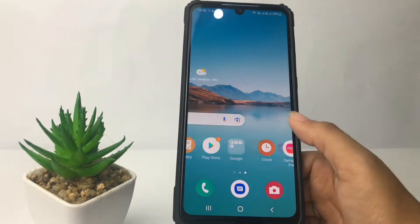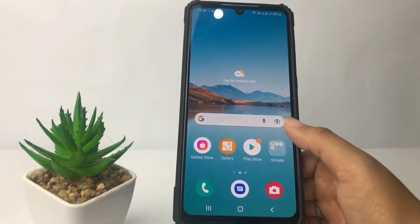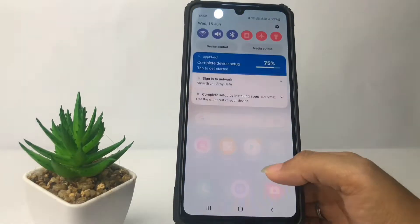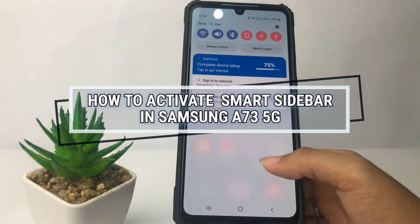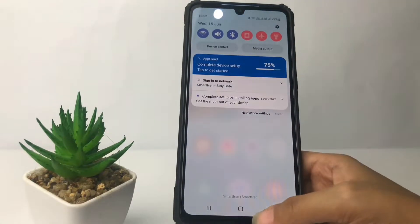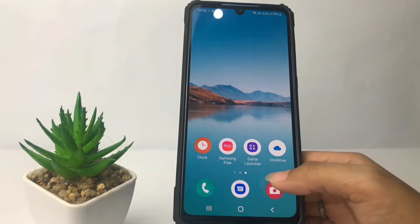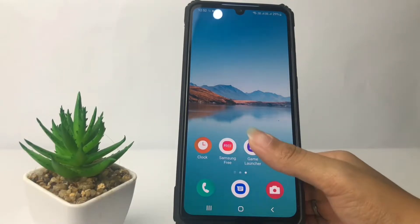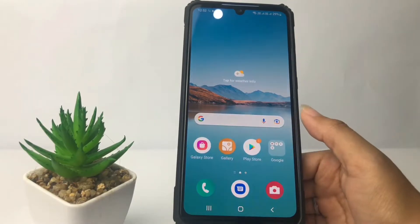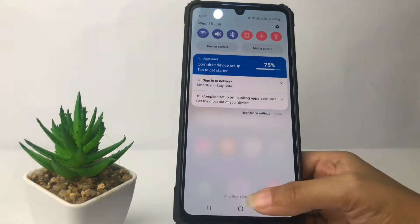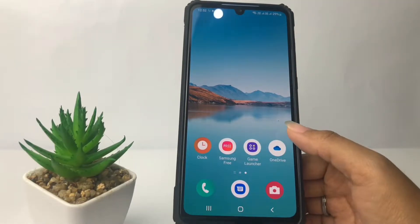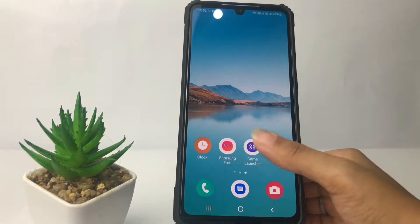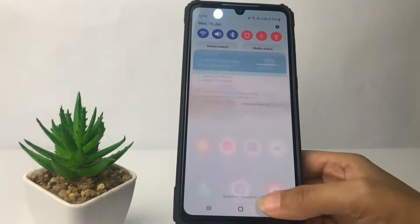Hi guys, welcome back to Spot Area channel. Today in this video I'm gonna show you how to activate smart sidebar in Samsung A73 5G. Before you continue, I hope you like, comment, and subscribe to support this channel, and don't forget to hit the notifications bell. So without any further ado, let's get started.